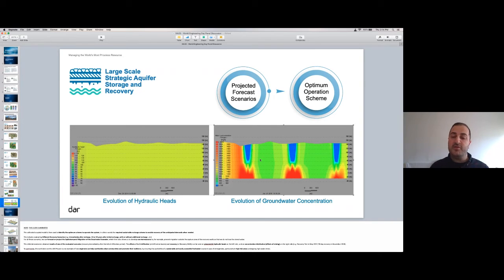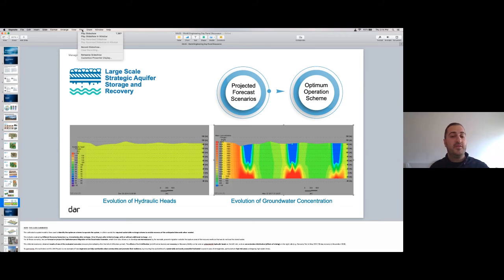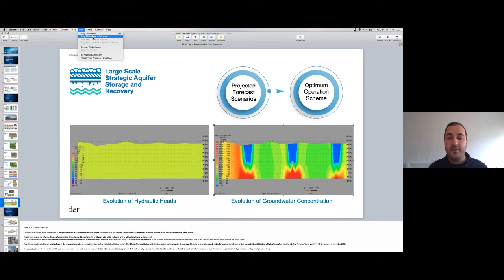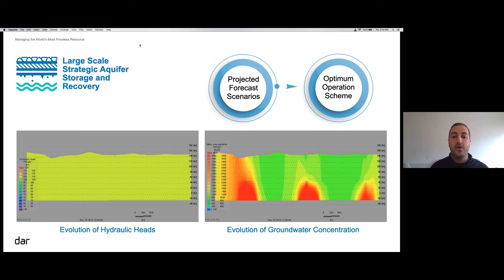In the image on the right, concentration is represented by the blue coloring — the more blue you have, the more fresh water is present. That allows us to design mitigation measures as needed, for example to prevent the water from escaping too far into the aquifer.